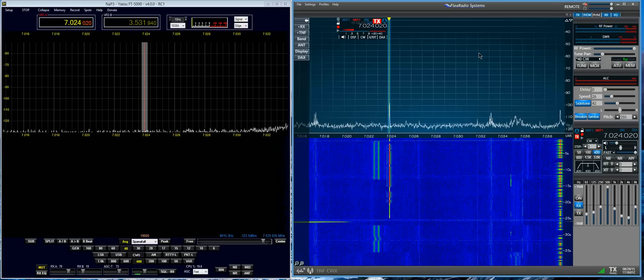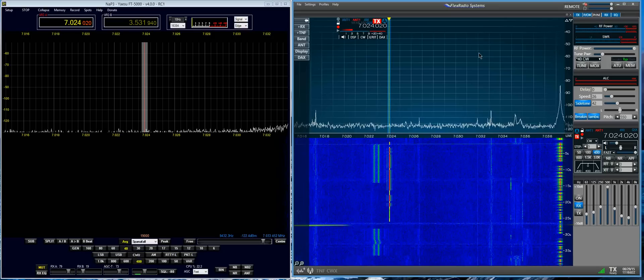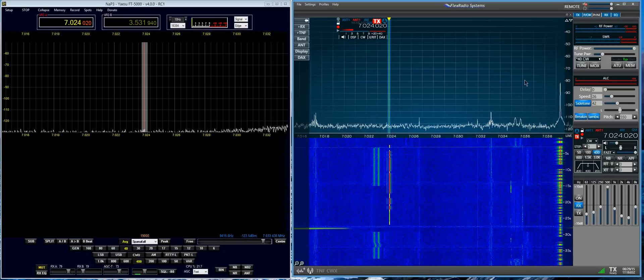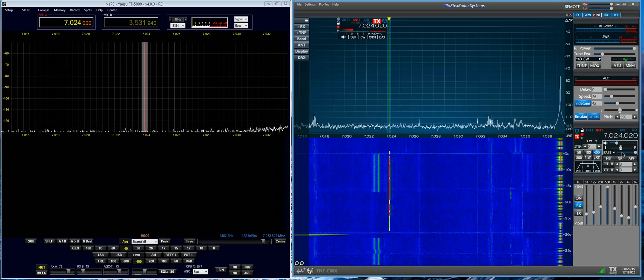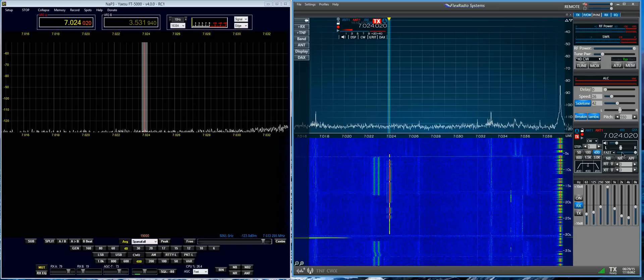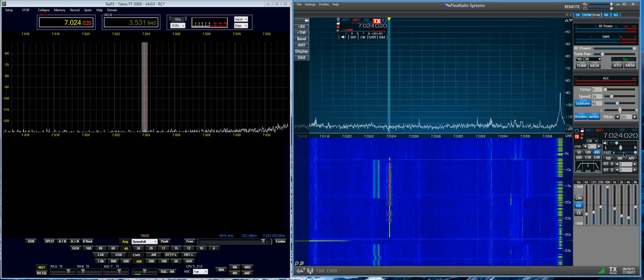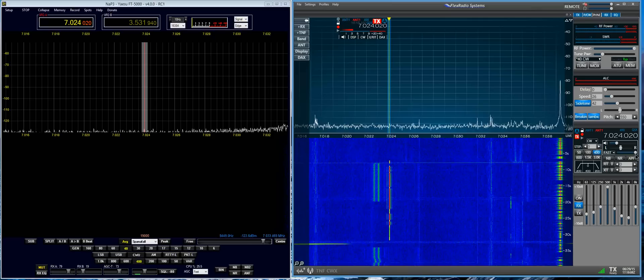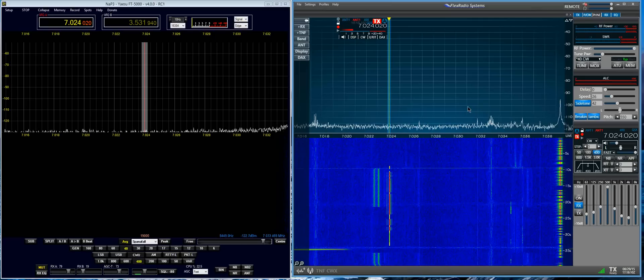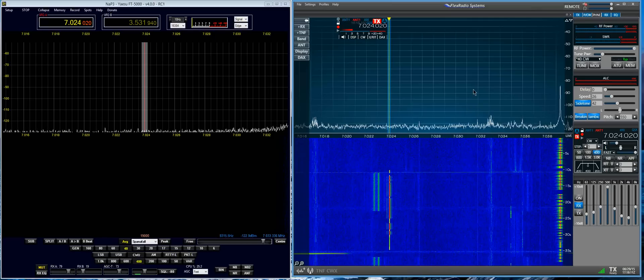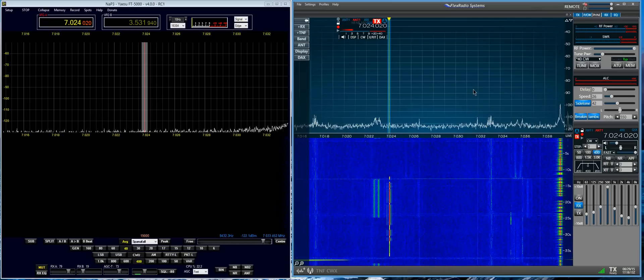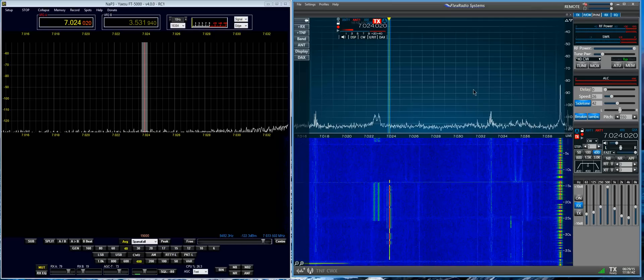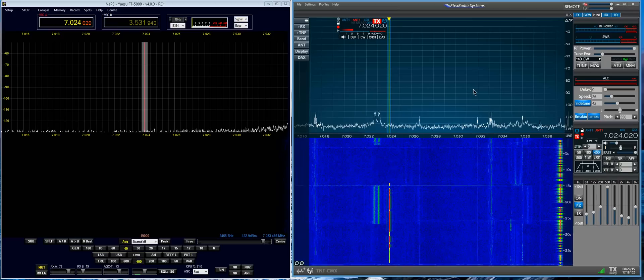So again, with this control set where it's supposed to be, you have no AGC. And the higher you turn it up, the more AGC action you're going to have. However, you do have to contend with overload.